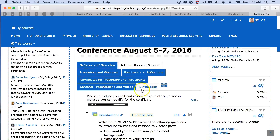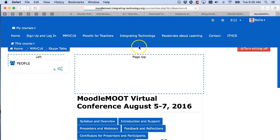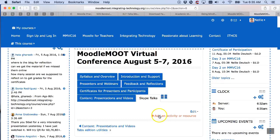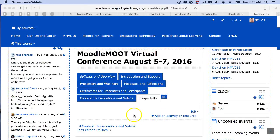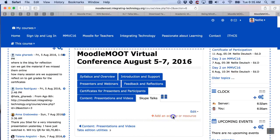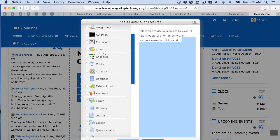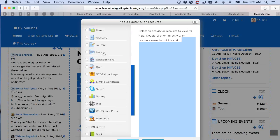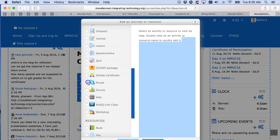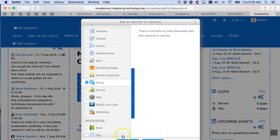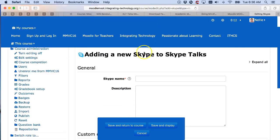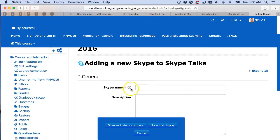Go into Skype talks and, as I said, it's an activity, so I'm going to go to 'Add an activity or resource.' Notice they're joined here but you can separate them if you like. Scroll down until I get to the letter S — there's Skype. It's an activity. Click on add, just like I would any other activity.